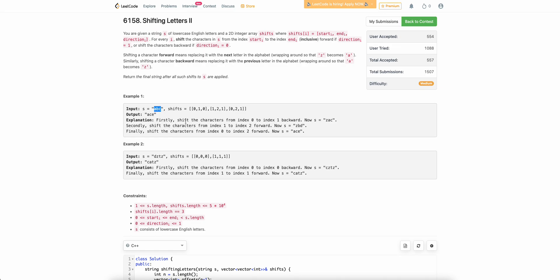Let's say the given string s is 'abc' and the first operation is [0, 1, 0]. Because direction_i is 0, you will apply the operation backwards on characters between index 0 and 1 — so 'a' and 'b'. Applying one character backwards: 'a' becomes 'z' because before 'a' there is nothing, so it wraps around. And 'b' becomes 'a'. So the final string would be 'zac'. Similarly, after applying all operations, the final string you get is 'ace', and that's what you need to return.